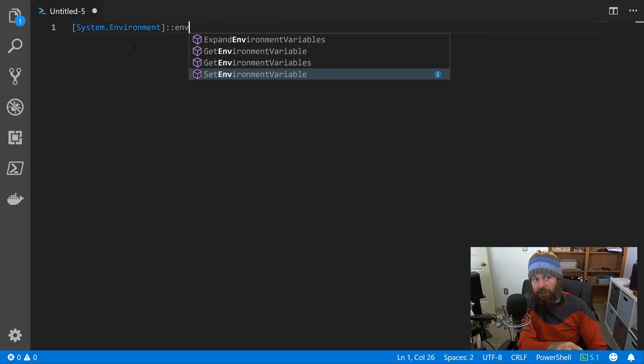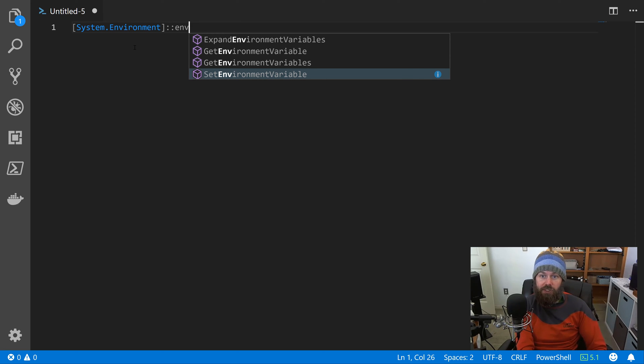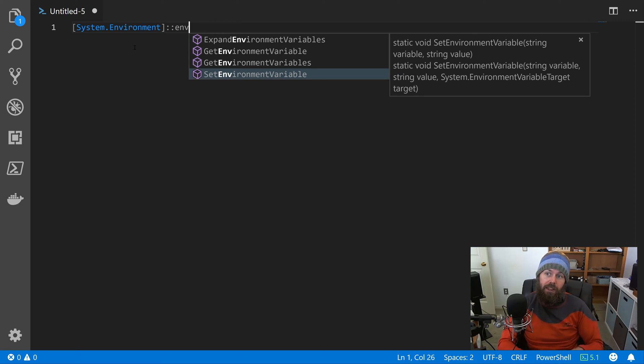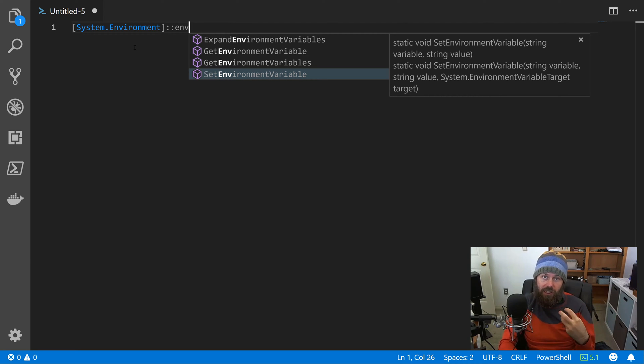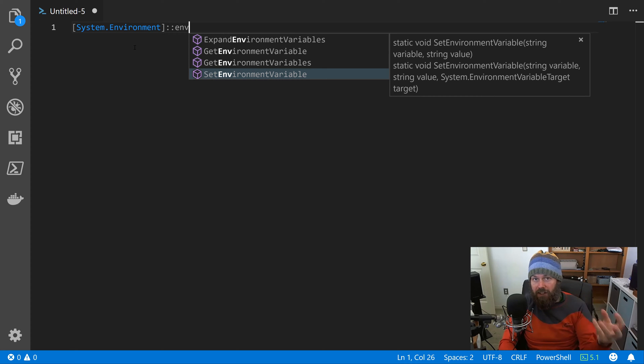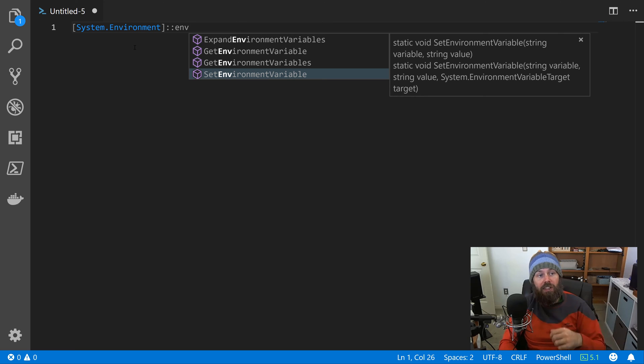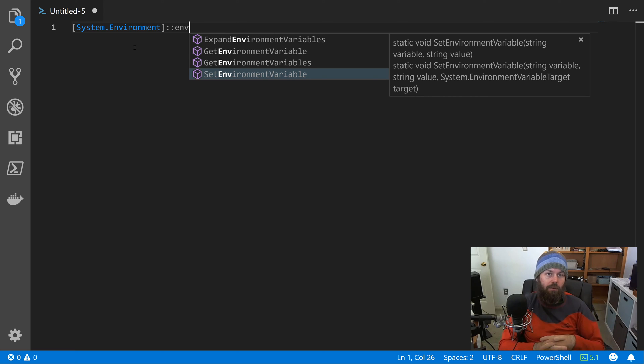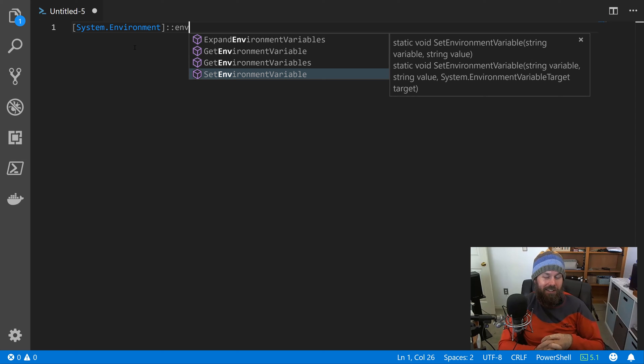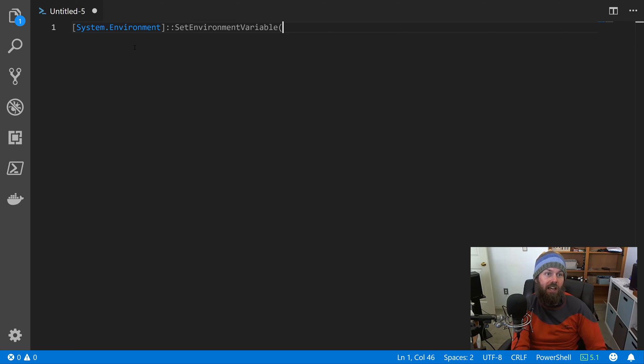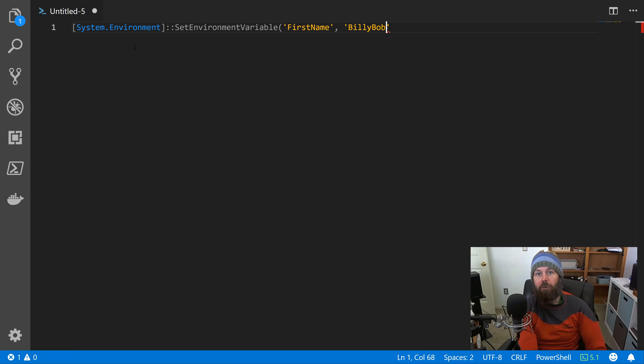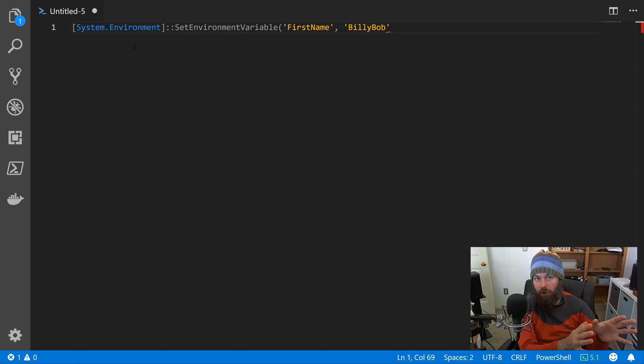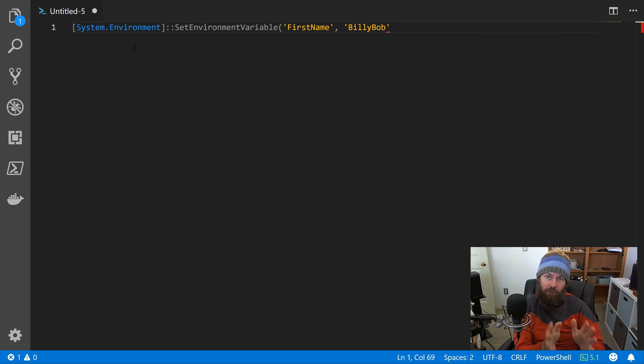Then you can just type part of the method name SetEnvironmentVariable, and if you use your arrow keys to select the SetEnvironmentVariable method before you've completed it, hit Control+Space - it'll actually show you the method signature. You can see the method signature being generated based off of metadata in the .NET class library is actually the same as the documentation, which is good. We want the documentation and the class library to be consistent. So let's go ahead and hit Tab to complete that. We're going to specify a variable name like FirstName and then we'll change it to BillyBob. So basically we're setting an environment variable called FirstName to the value BillyBob.